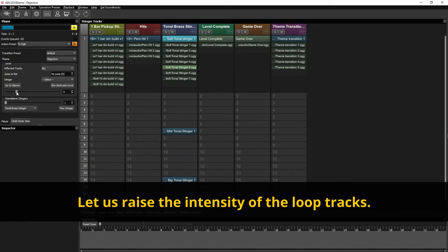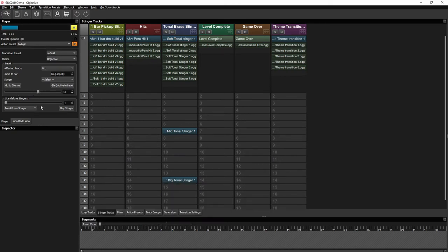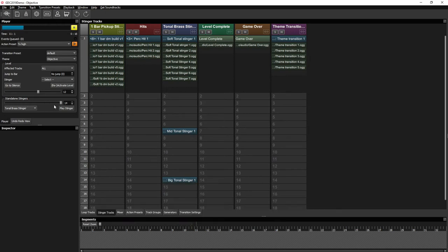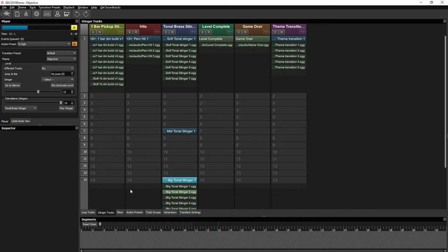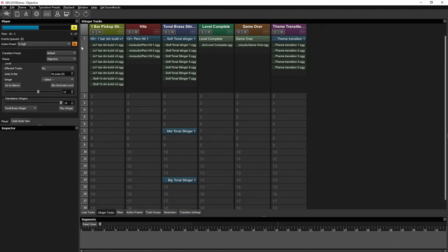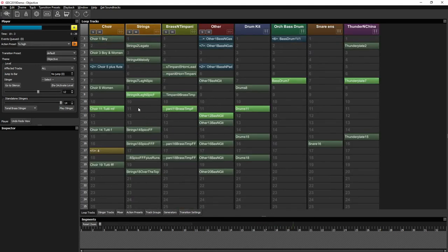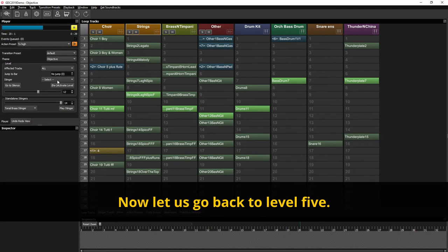Let's raise the intensity of the loop tracks. And also bring up the intensity of the stinger itself. Now let's go back to level 5.